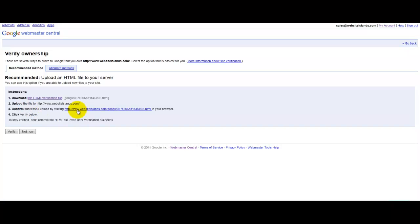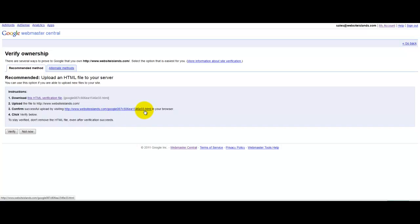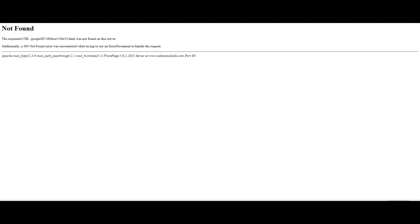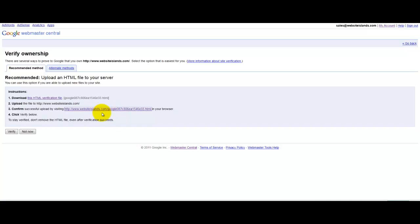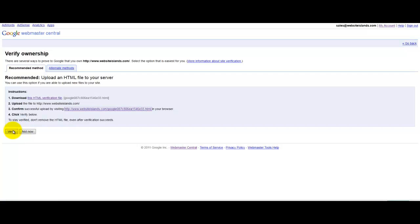So step two would be to confirm that that file is there by clicking on that link. And I haven't actually added it to this domain, so it's not showing up there, but you should get a successful result there. Once you've done that, click verify.